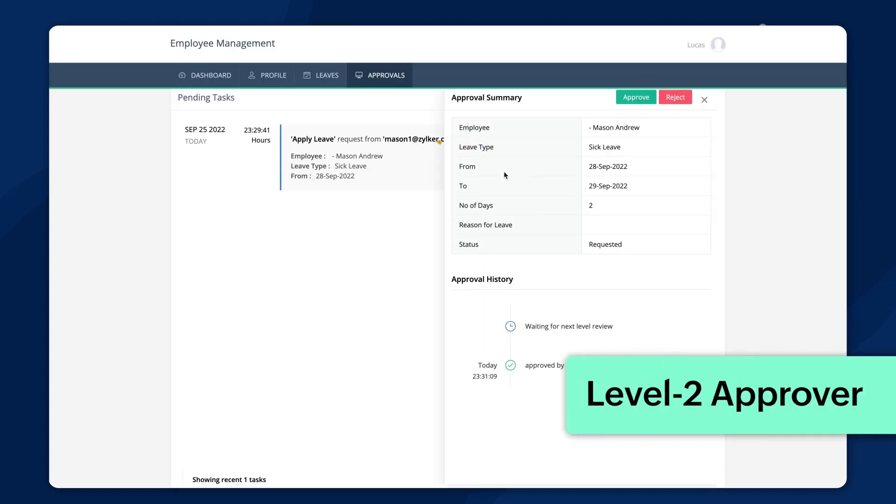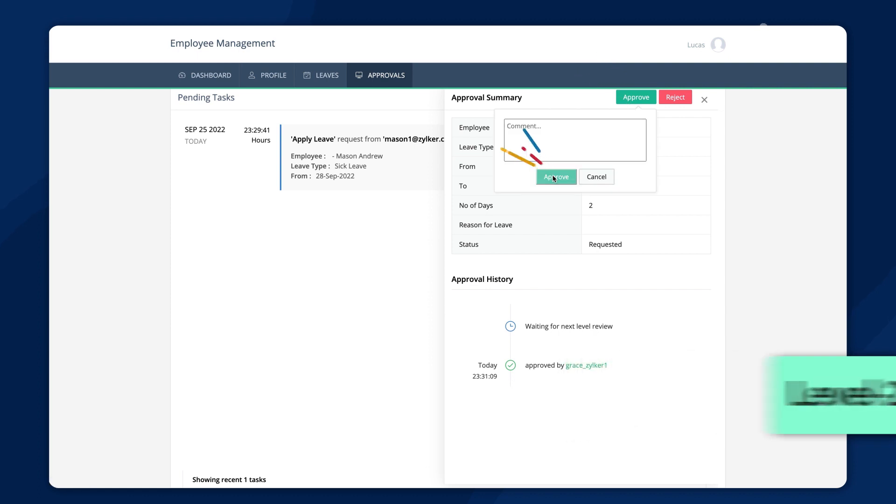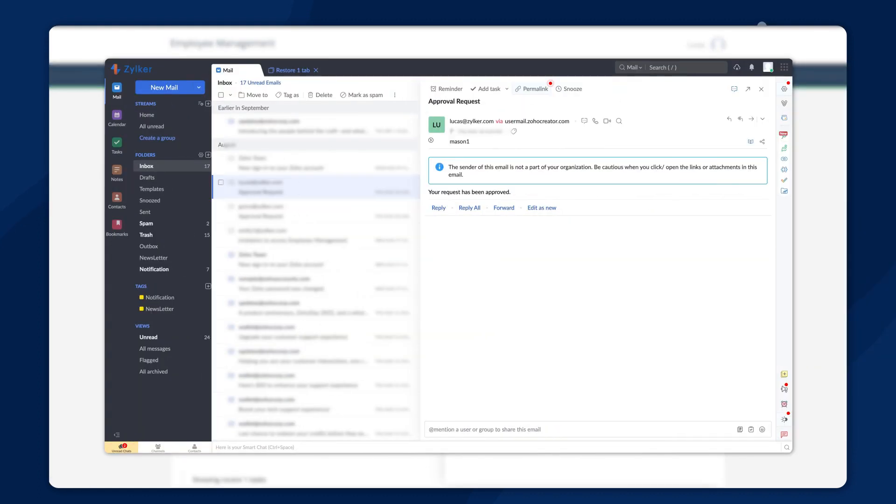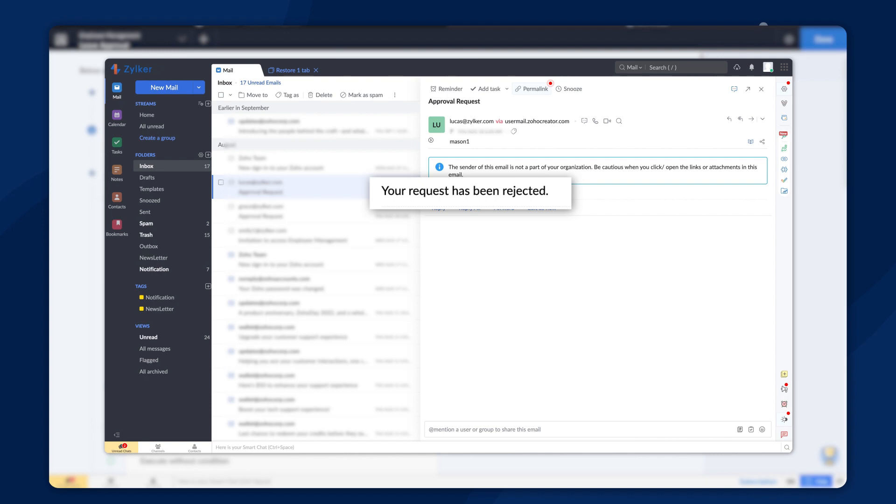The manager can see the approval history here and if the request is approved, an approval email will be sent. If not, the leave request will not be approved.